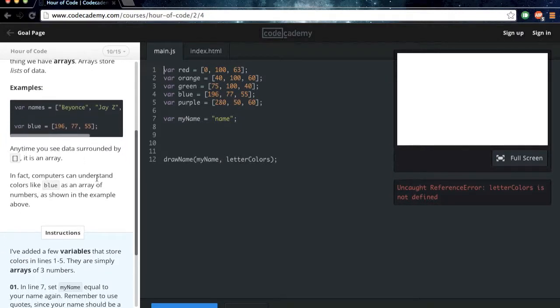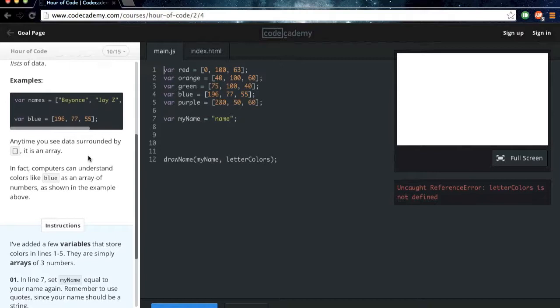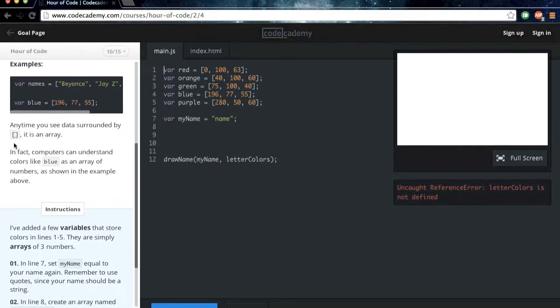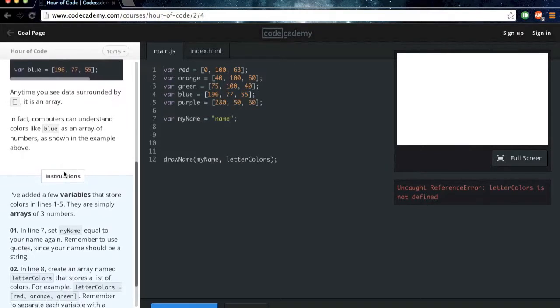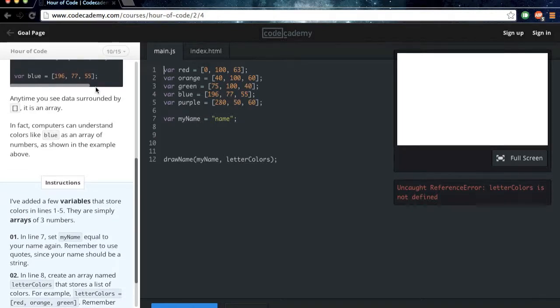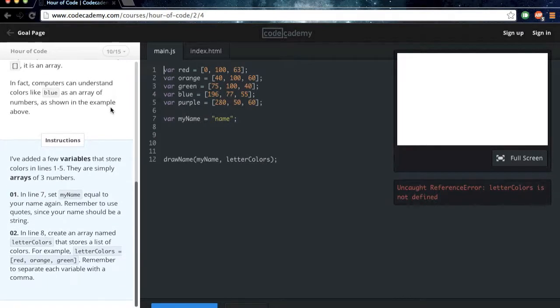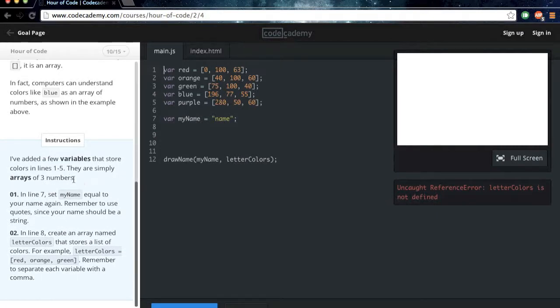Anytime you see data surrounded by square brackets, it is an array. In fact, computers can understand colors like blue as an array of numbers, as shown in the example above. So this actually makes the color blue. I've added a few variables that store colors in lines 1 through 5. They're simply arrays of three numbers. On line 7, set myName equal to your name again. Remember to use quotes, since your name should be a string.